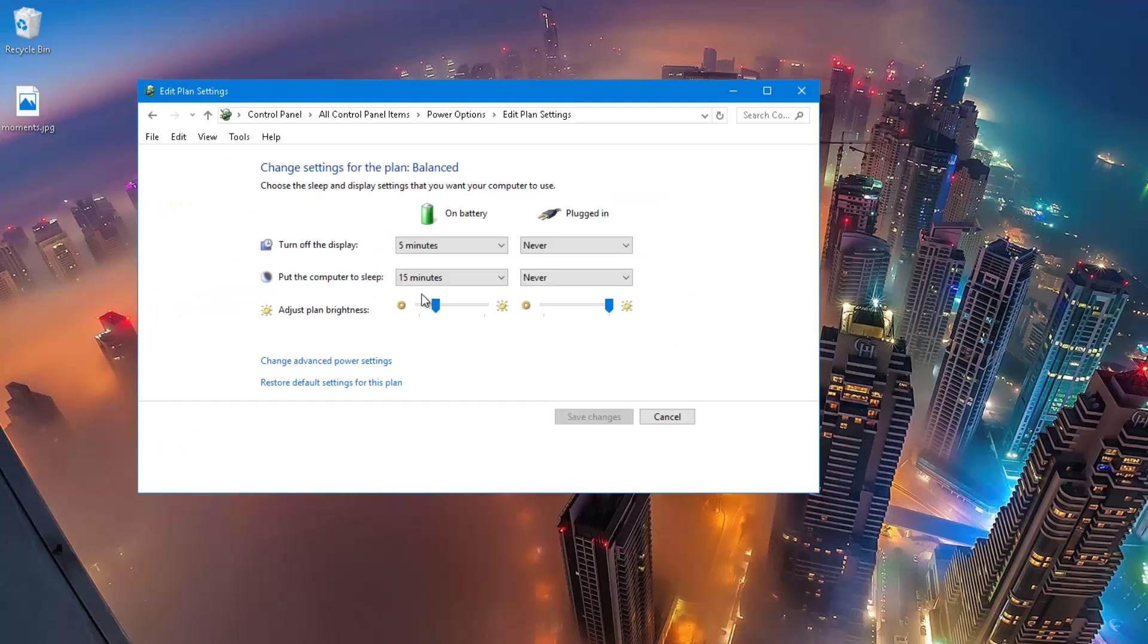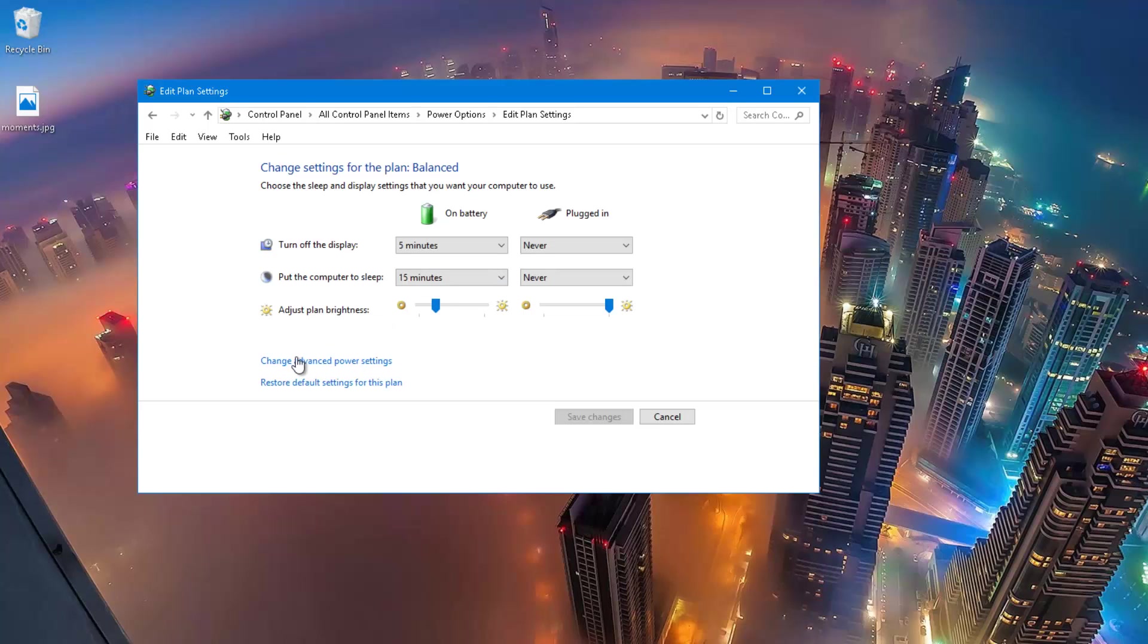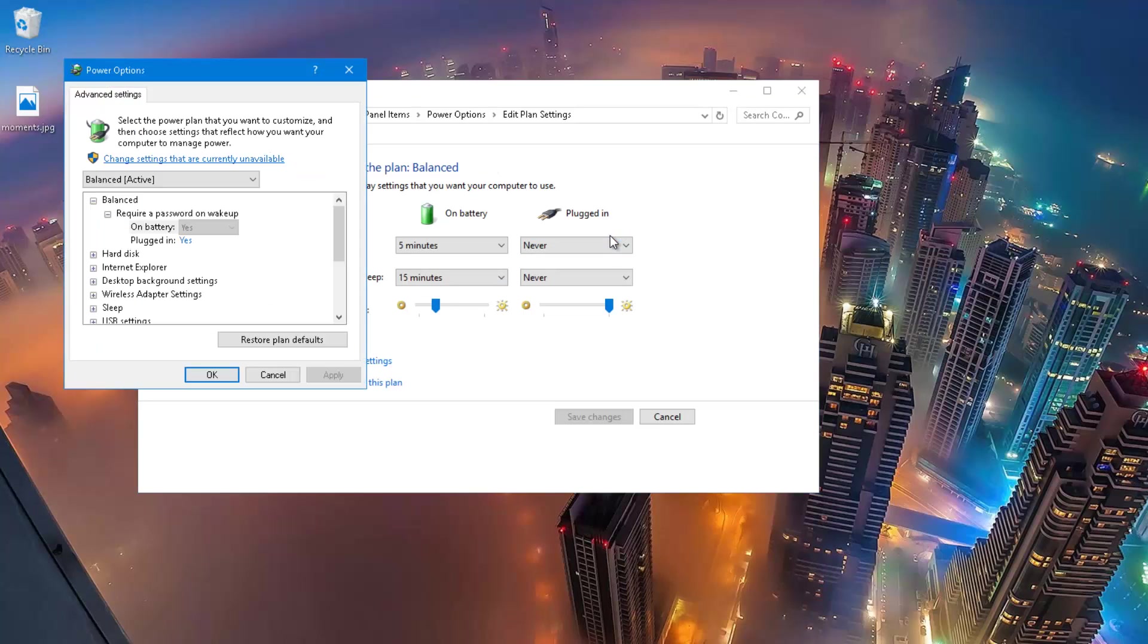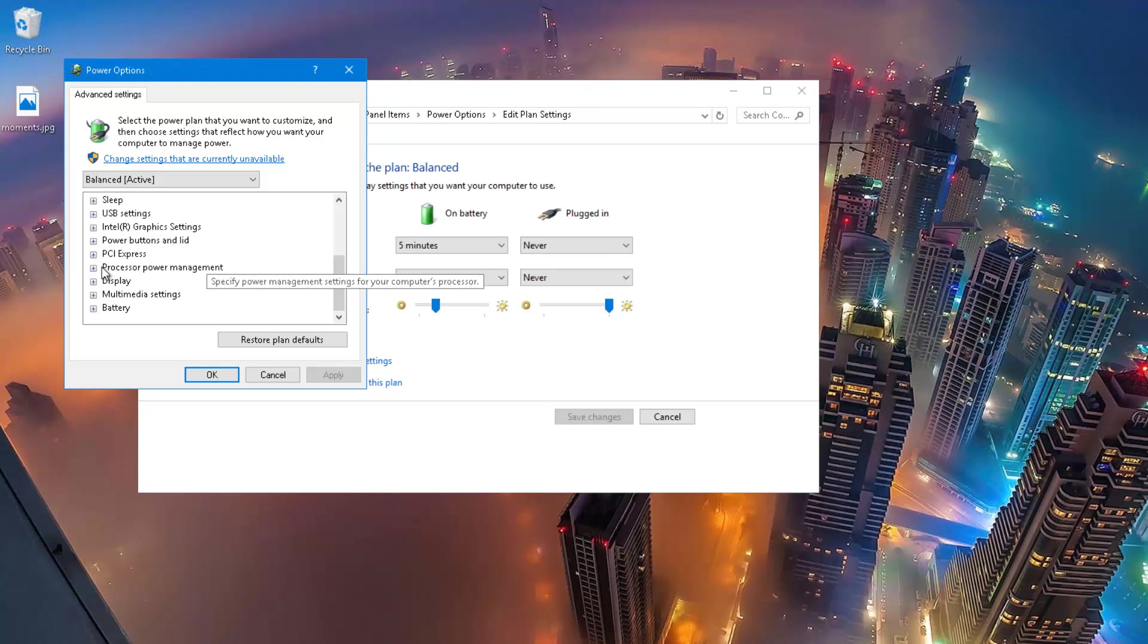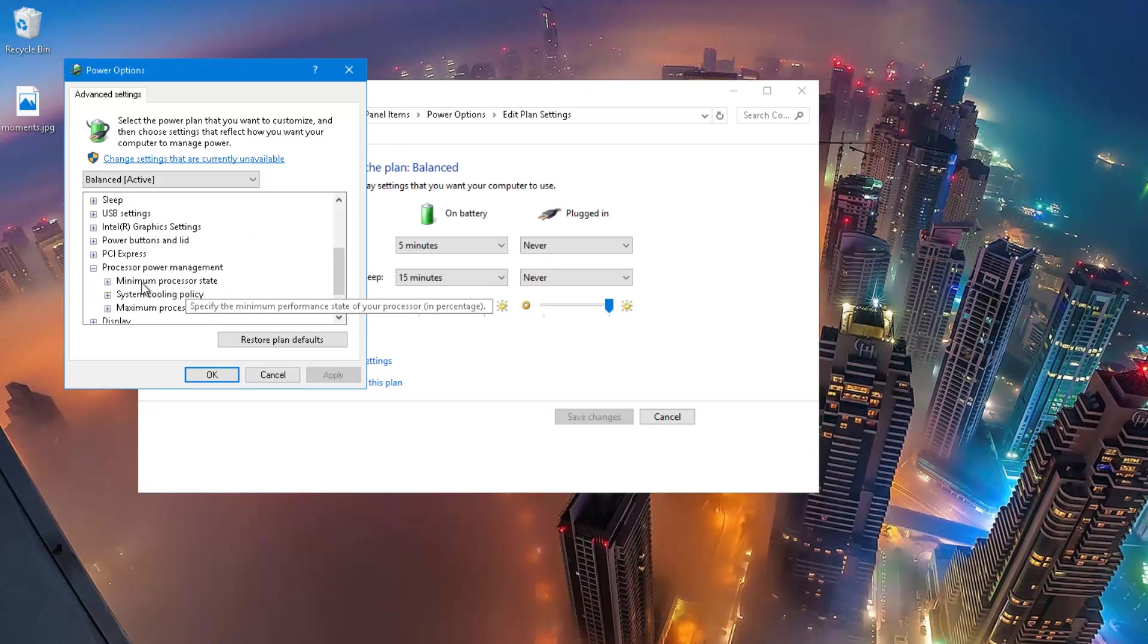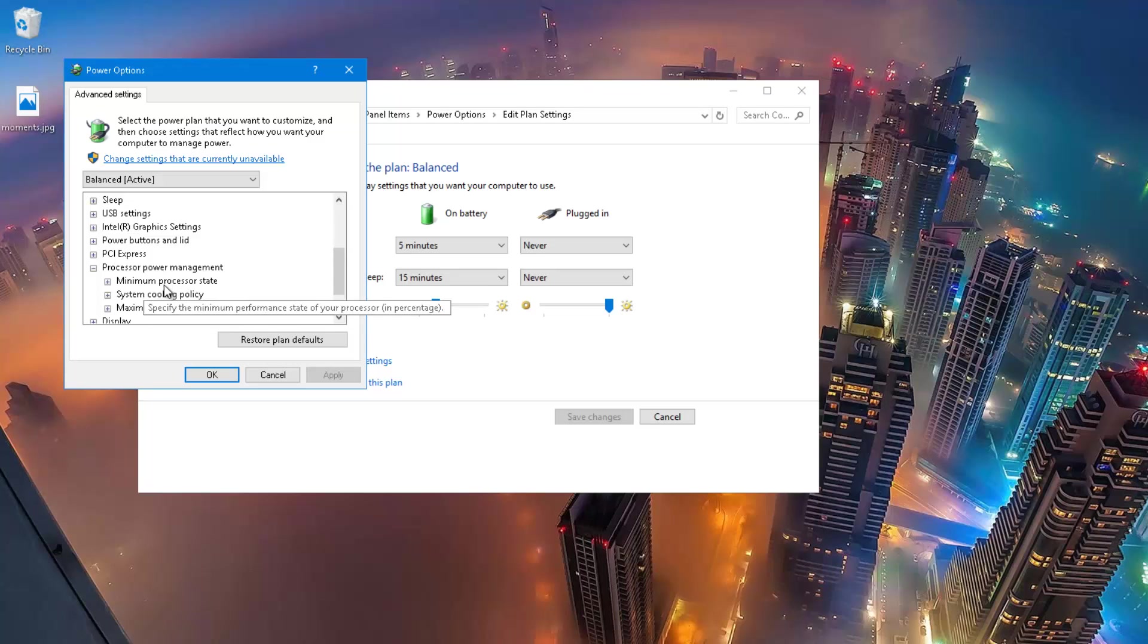Now, once you do that, it will give you turn off display and put the computer to sleep and different time next to it. But it's really not necessary and changing them will not speed up your computer. Here, you need to click on change advanced power settings and it will open up a window. Now, scroll down at the bottom and you'll see processor power management and that's where you'll see the option that says minimum processor state and maximum processor state.